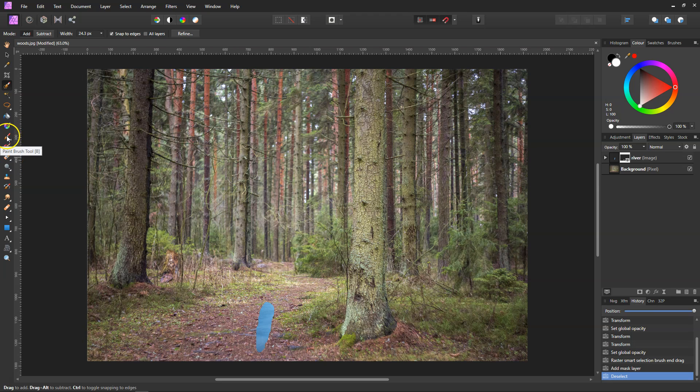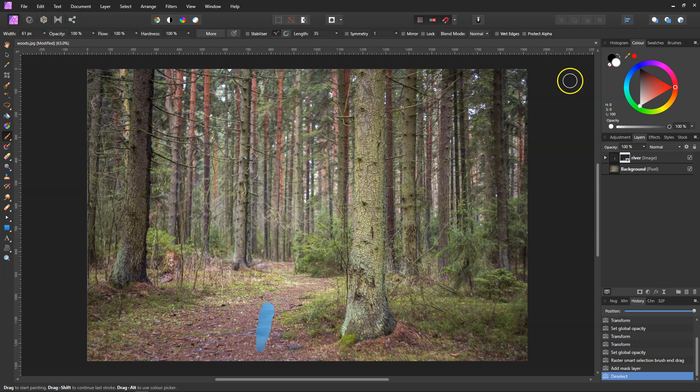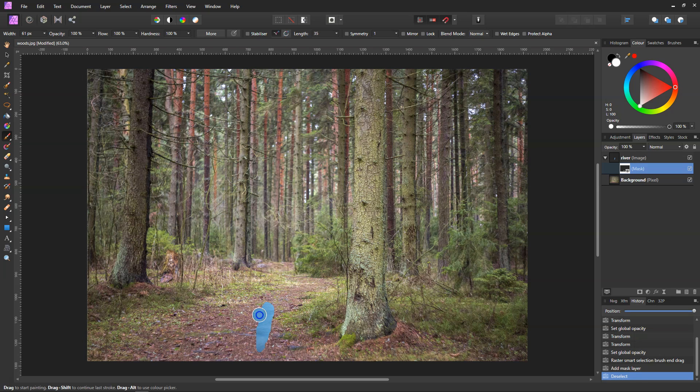And then what we need to do is now paint in the rest of it. So we need to go to our brush tool, make sure we've got our black selected, and make sure the mask is selected. And then just paint in the rest, don't go too far over.